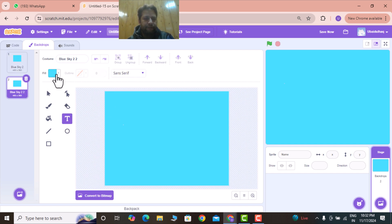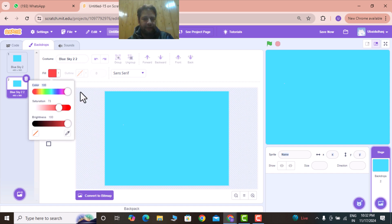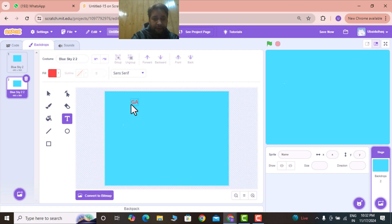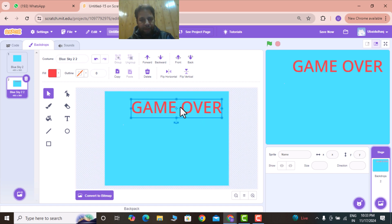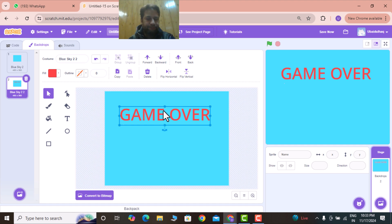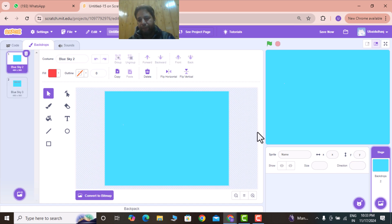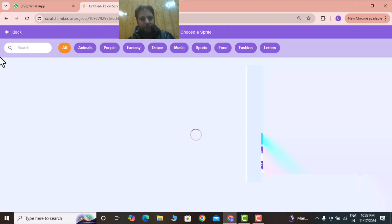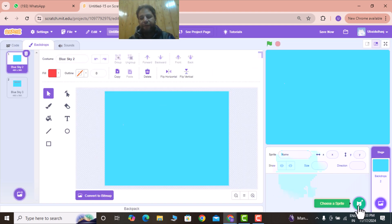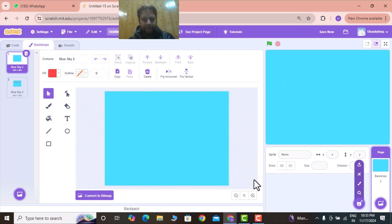Write some text on the duplicated backdrop in red color — I'm writing 'Game Over'. Make it bigger and push it to the center. My backdrops are ready. I'll rename this one 'Blue Sky 3'. Now I'll go back to the original backdrop without the game over text, and choose a sprite. I have my own sprites which I'll share in the link in the description below.